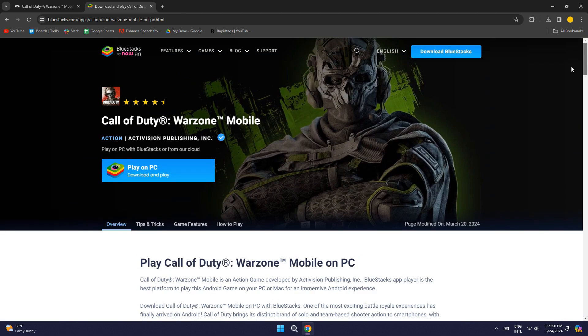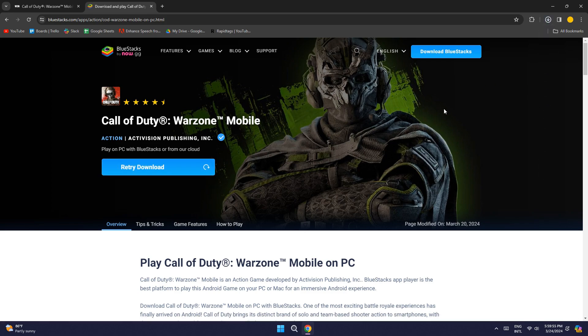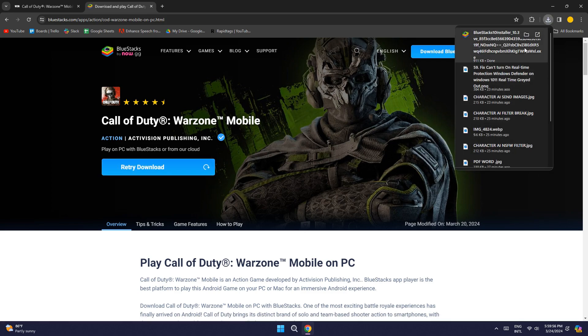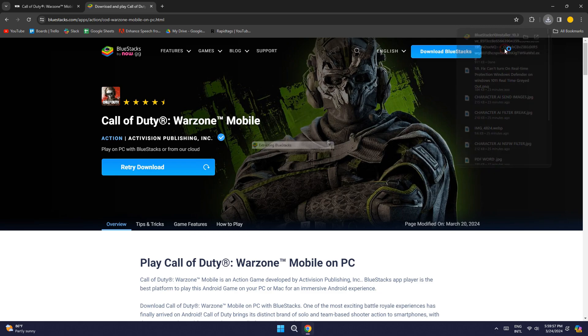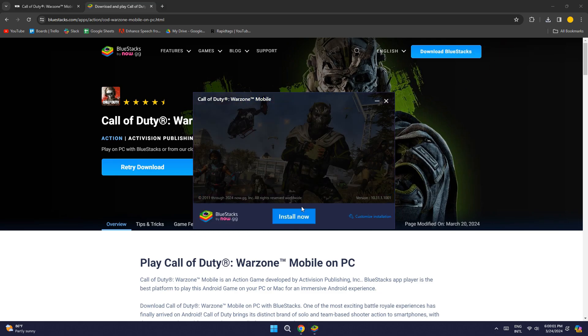Now click on the Play on PC button and it will start downloading. Once it's done, run it, then click on Install Now.